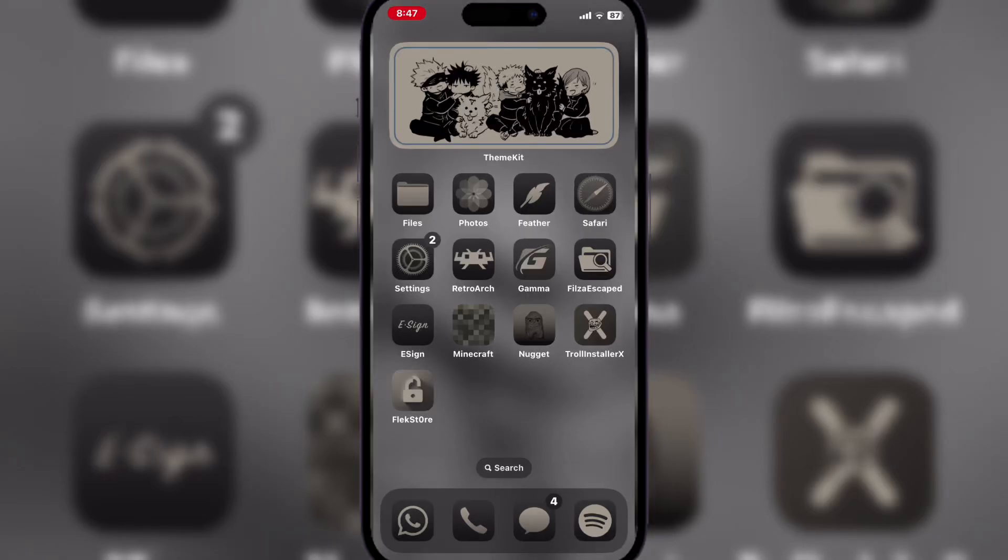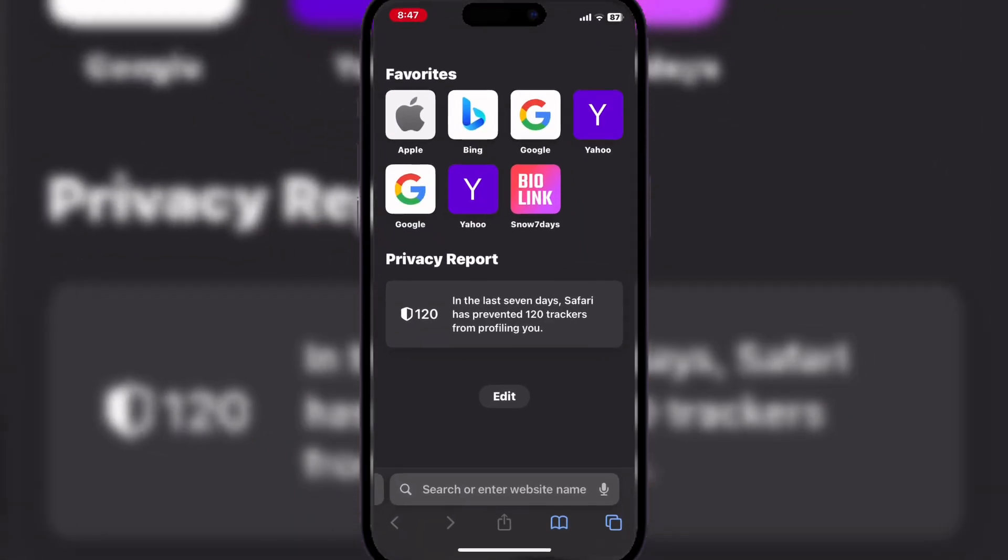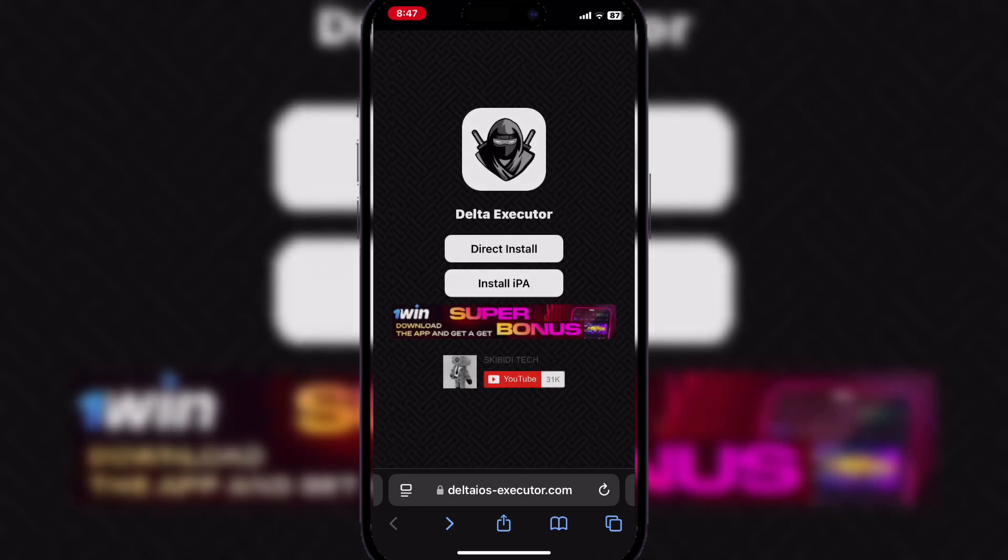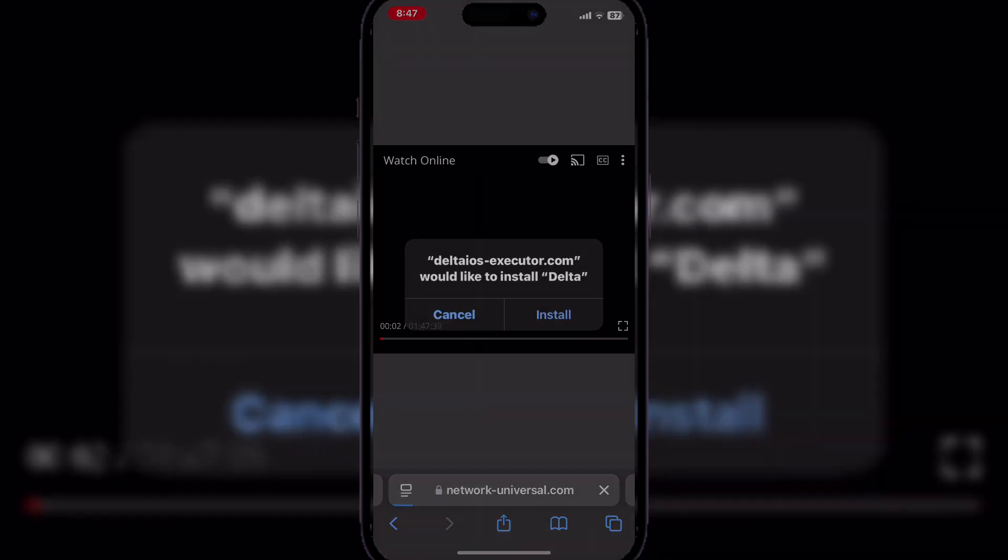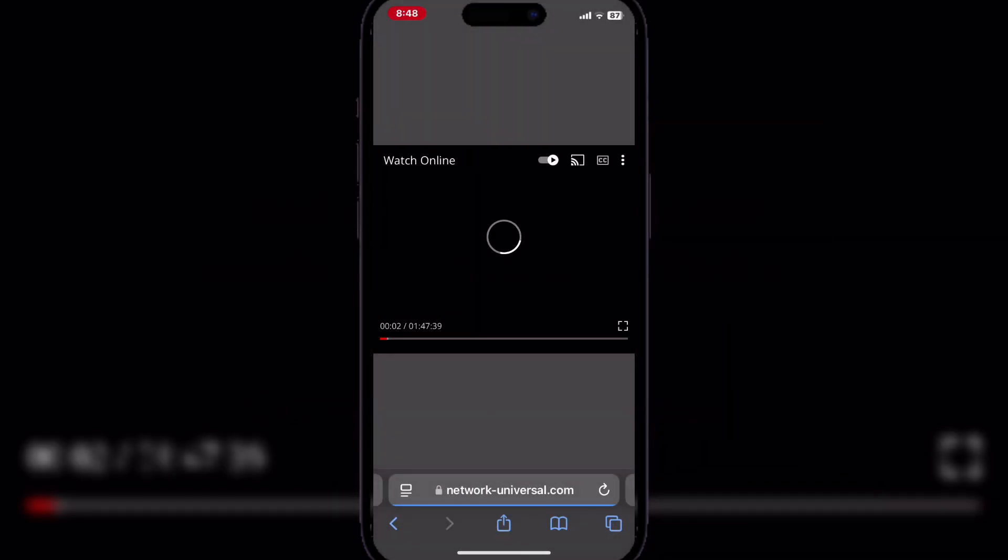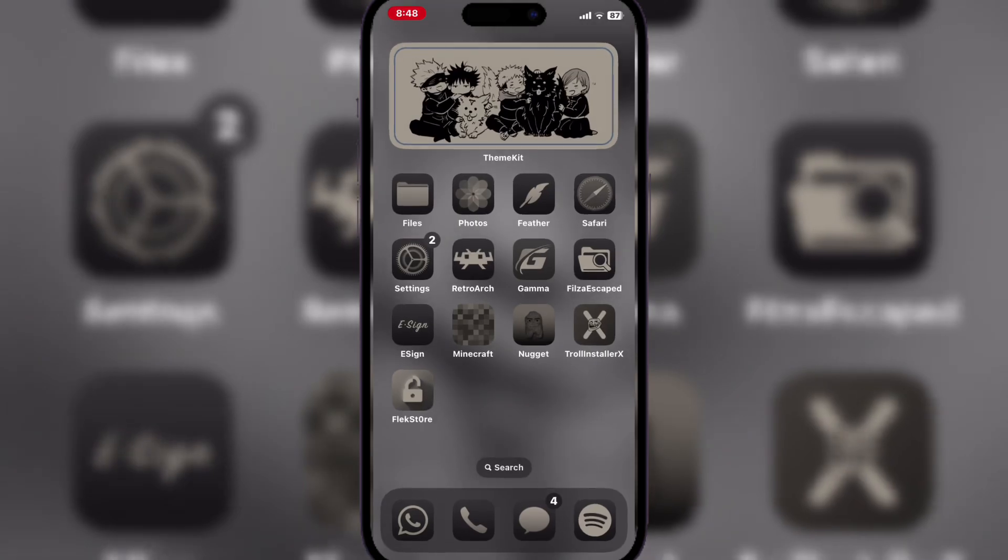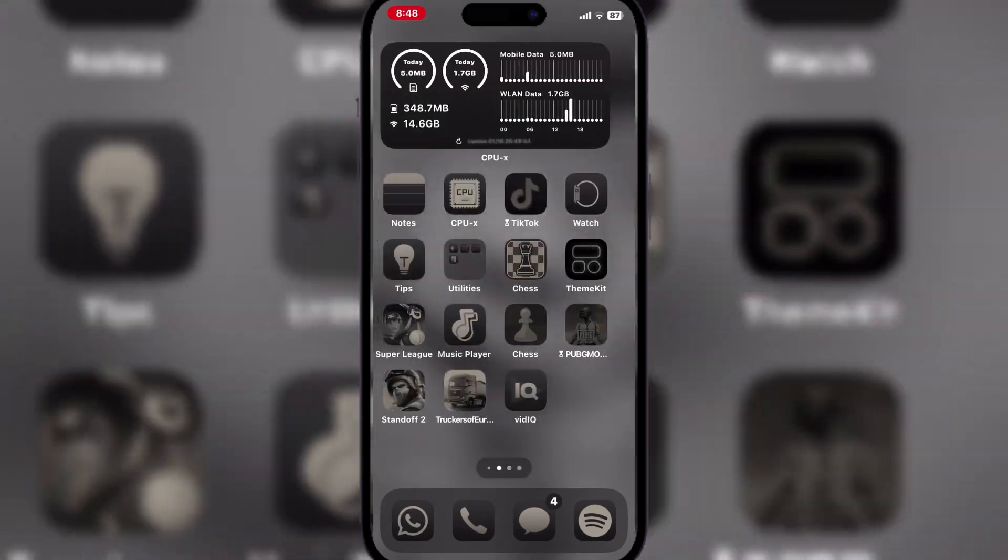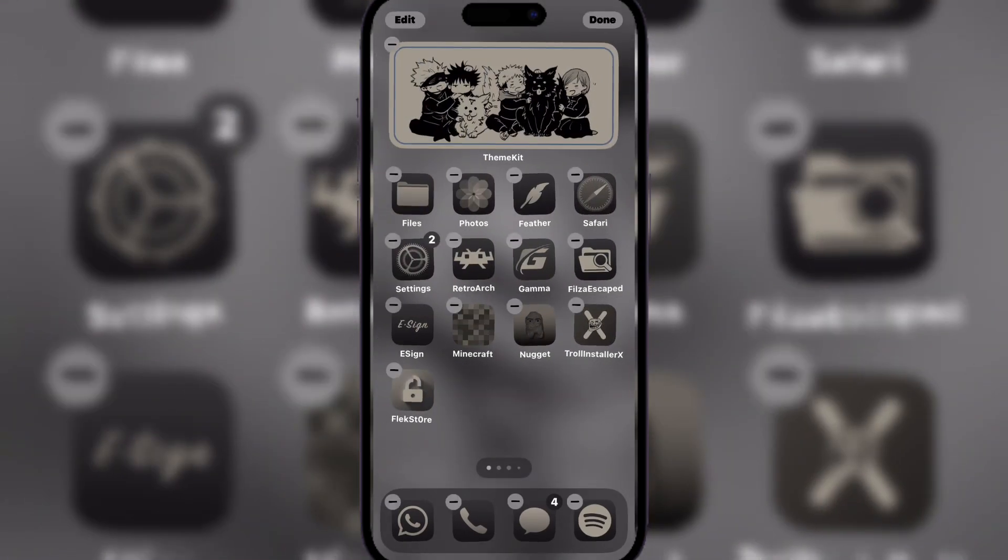Hey there everyone, welcome back. In today's video, I'll show you how to get the latest Delta Executor on your iPhone or iPad. This method does not require any side loader such as E-Sign or Feather.